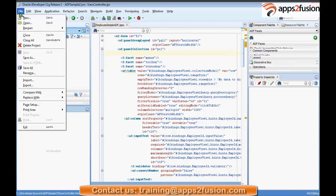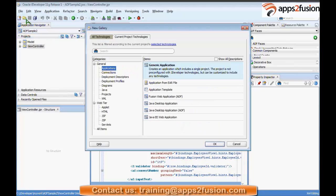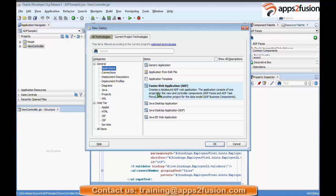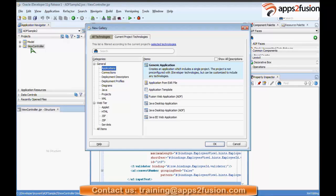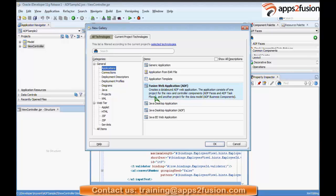I go to New Application and I choose Fusion Web Application. If I click a generic application, that will not create the structured model and view controller for me — I would have to separately add model and view controller. Since I know I'm going to do a fusion web application, I'll start with the Fusion Web Application option.